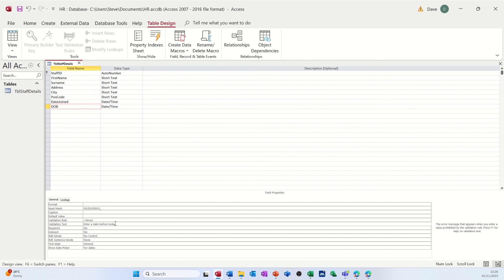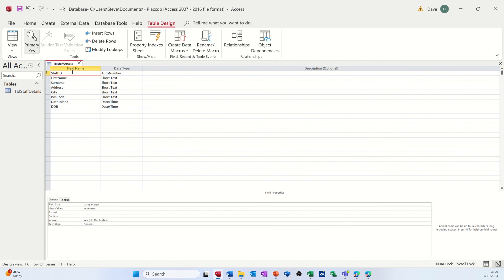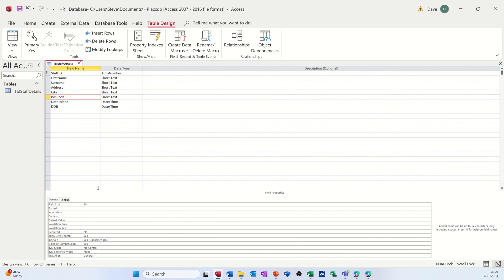That validation text will pop up as the error message. The Required property is a bit of a tricky one — if you set it to Yes it means you have to enter data whether you have it or not, so be careful: you might want it but might not always be able to get the data. Indexed, however, you can index any field you want. The Primary Key is already indexed with no duplicates, but other fields can also be indexed — it just speeds up searches.